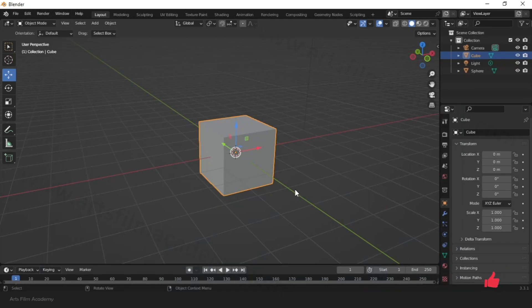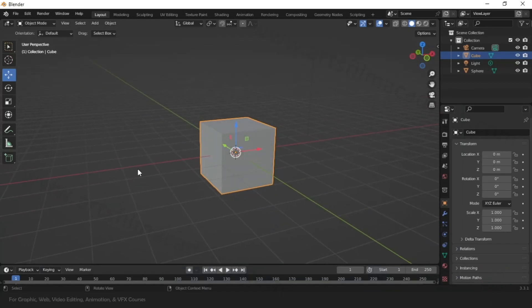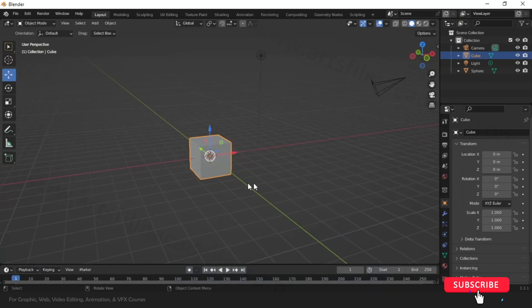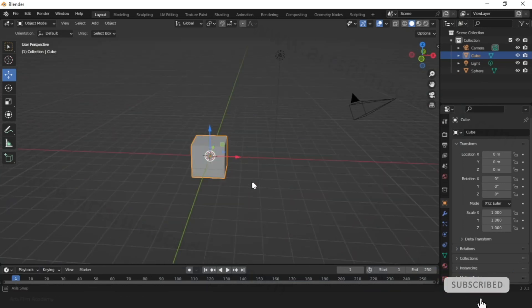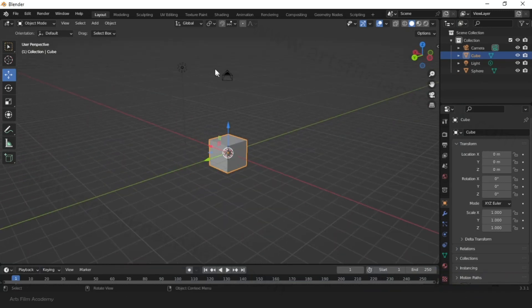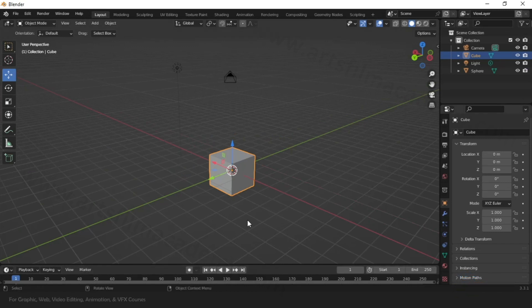Hello students, I hope you have explored the first one about the navigation and simple user interface. Now let's talk more about this interface and understand the Blender interface.